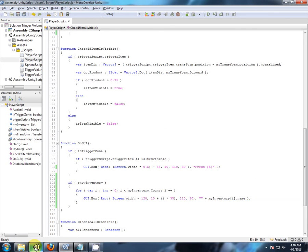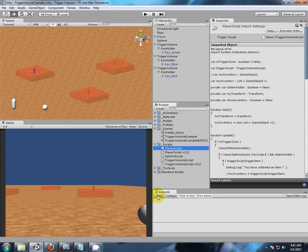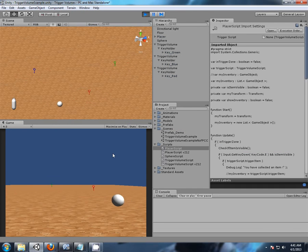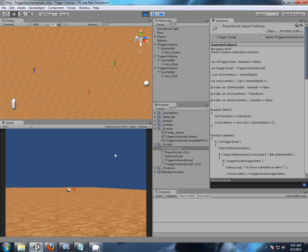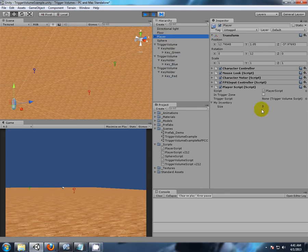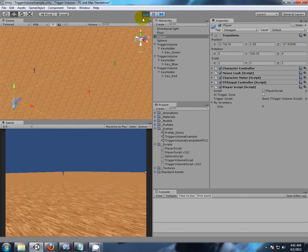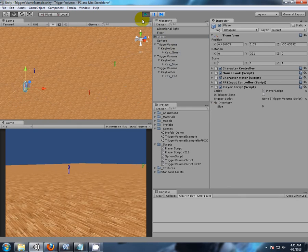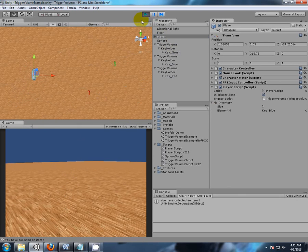Alright, let's just save that, see if I have any errors. So far, no errors, that's a good thing. Alright, so if I hit play, nothing's going to happen. Now, what happens if I hold the tab. Nothing's happening when I hold the tab either, but that is to be expected, because we haven't picked anything up.